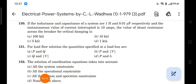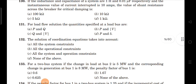Next, question 131: for load flow solutions, the quantity specified at a load bus — from the table given earlier in the starting problems — P and Q are the specified quantities at a load bus.